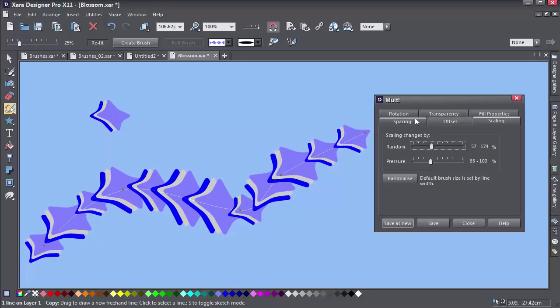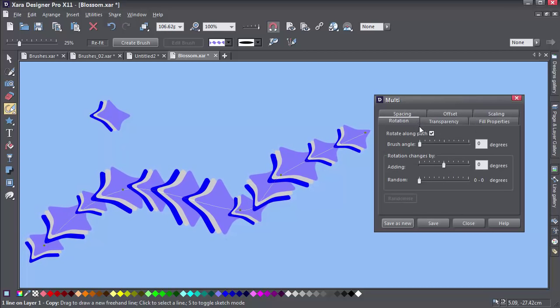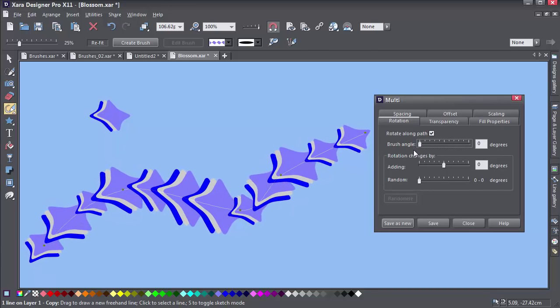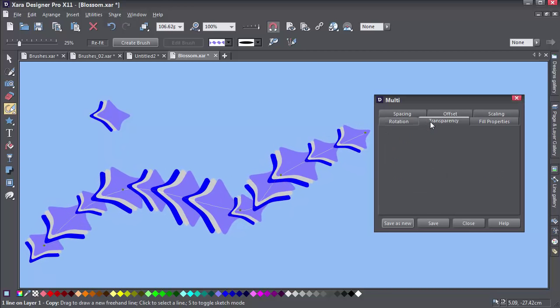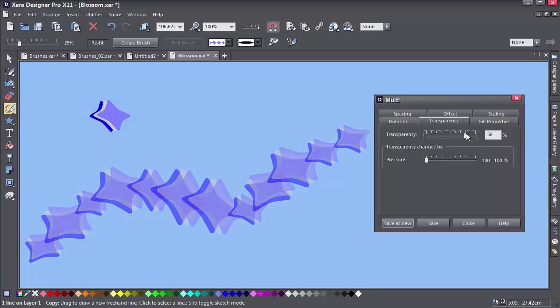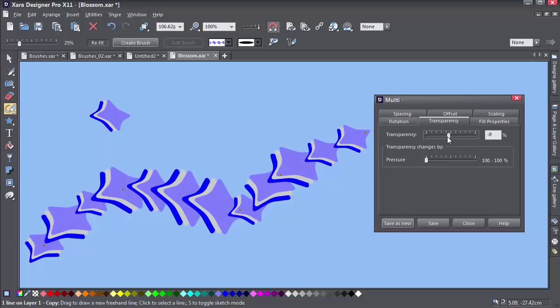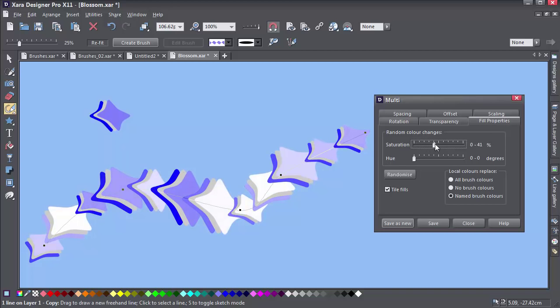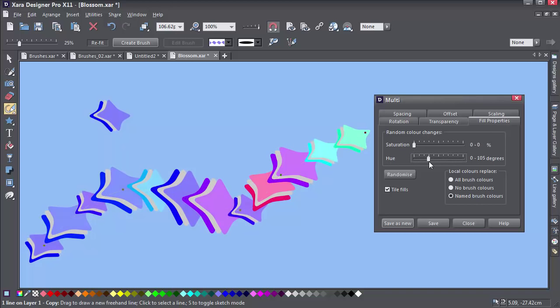On the next row, we have Rotation, where we can control the rotation of the objects in the brush as they follow the line. Transparency, which of course controls the transparency. And finally the Fill Properties tab, which lets you alter the range of colour properties when you randomise the fill colours.